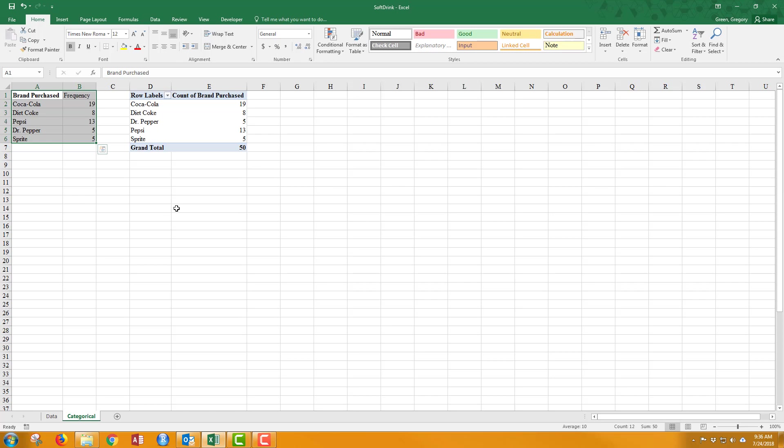Unfortunately, like I said earlier, it hides what we're doing as we're creating the count, unlike the COUNTIF function.